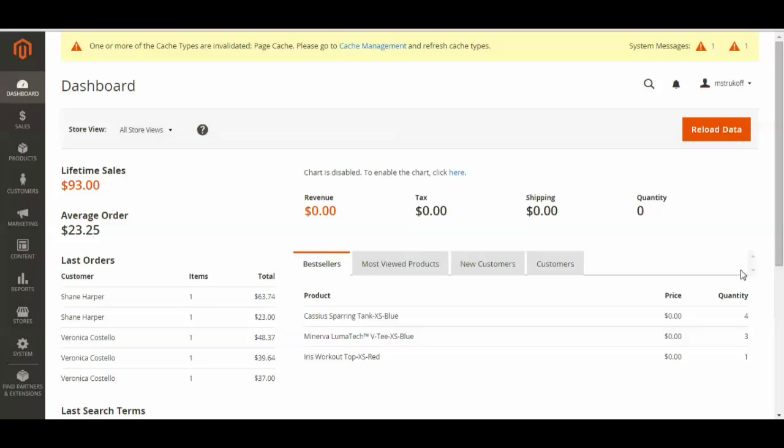Today I'm going to be showing you how to create coupon codes in Magento 2. So first you're going to have to log in to your Magento 2 admin panel.